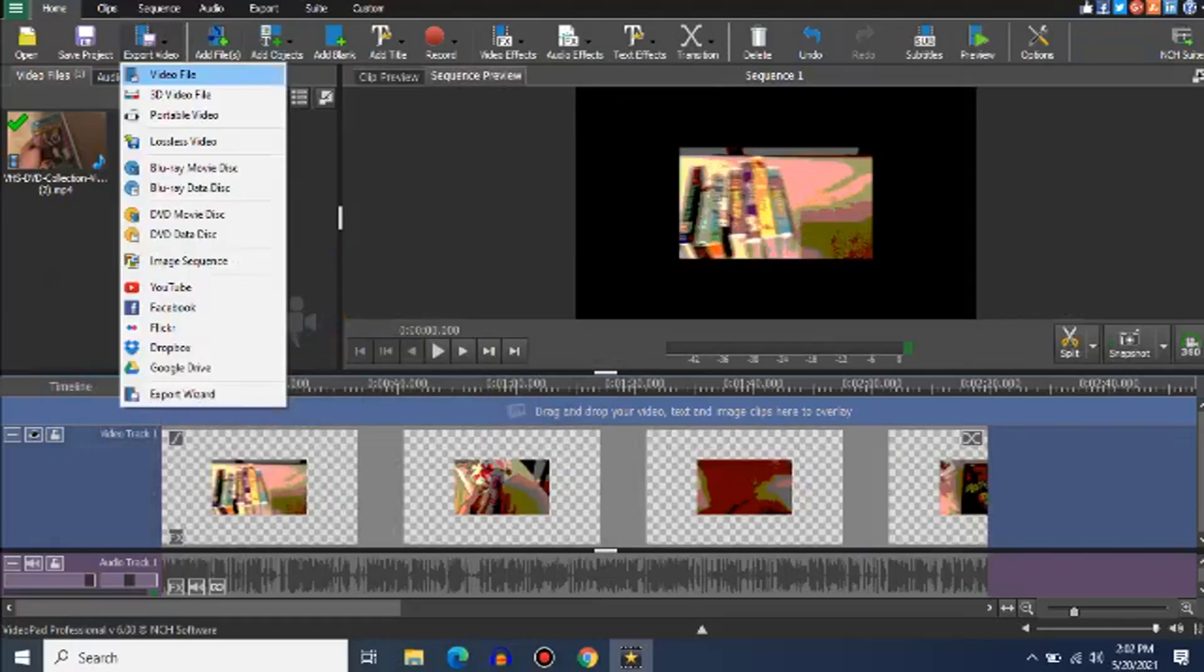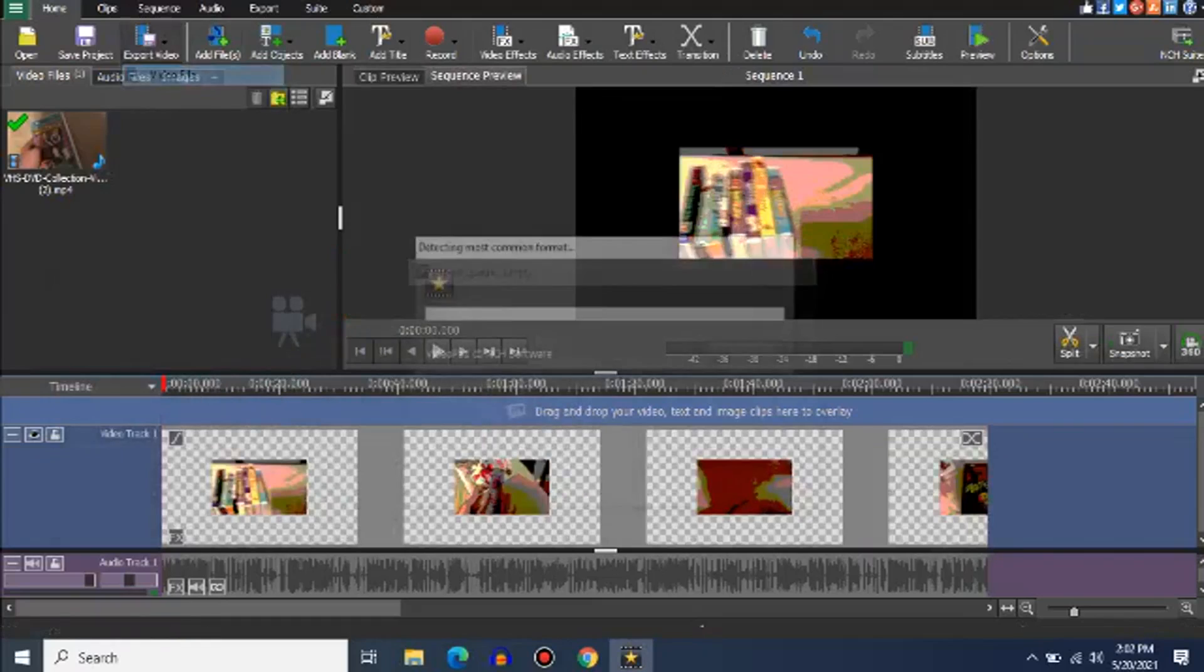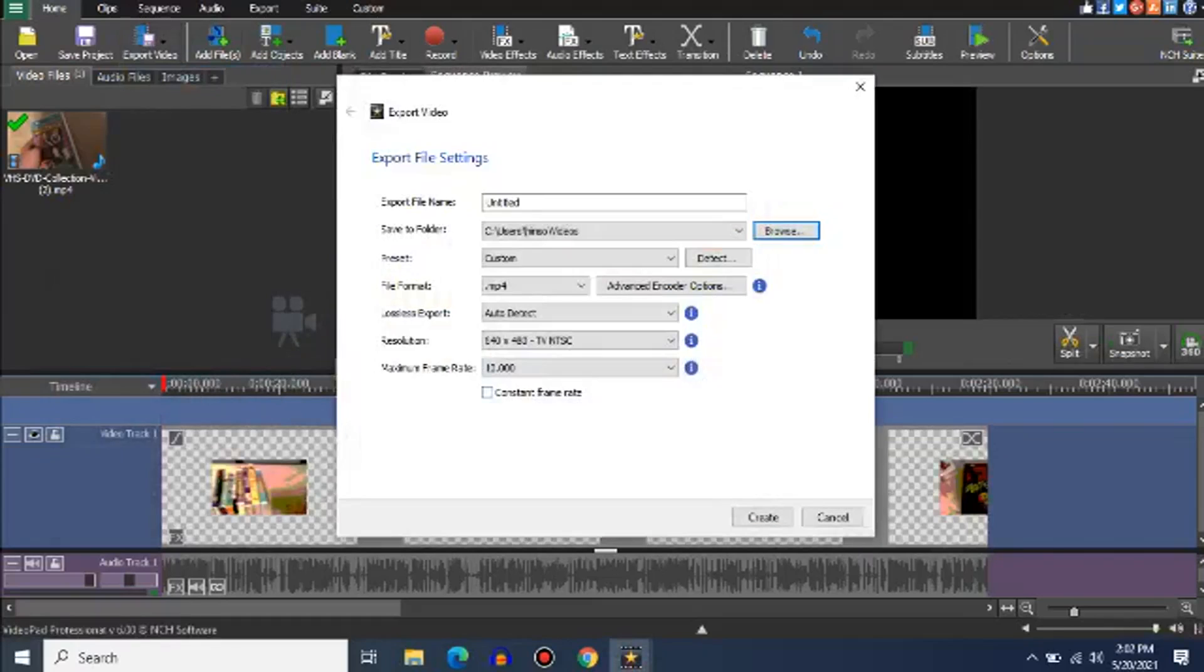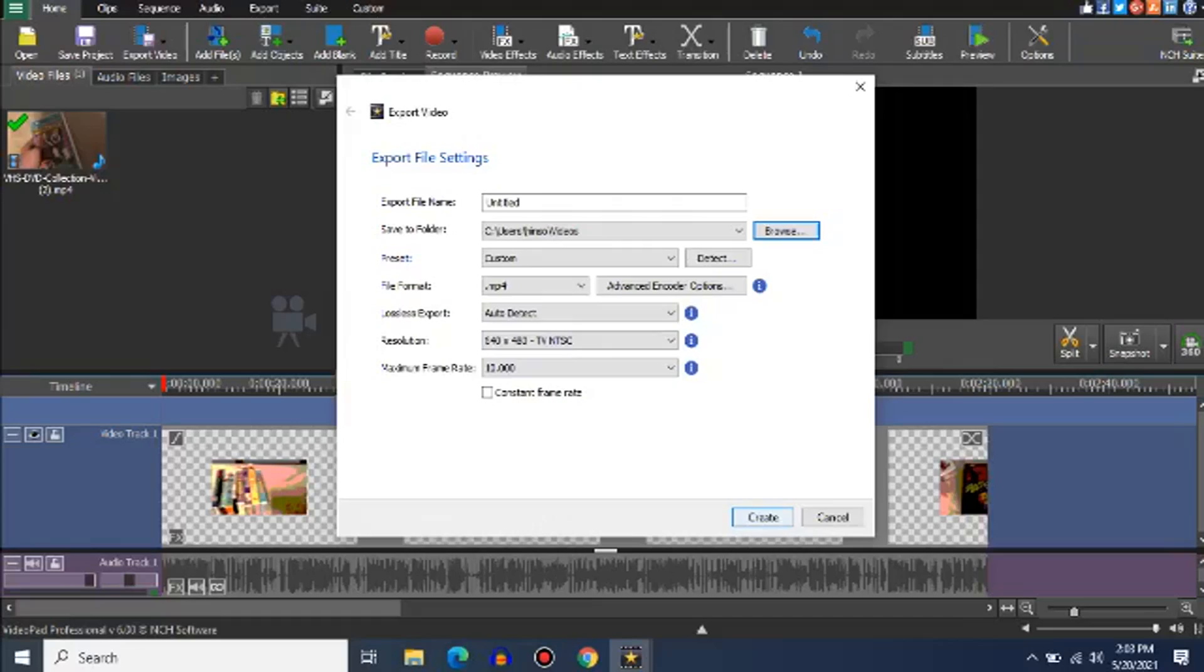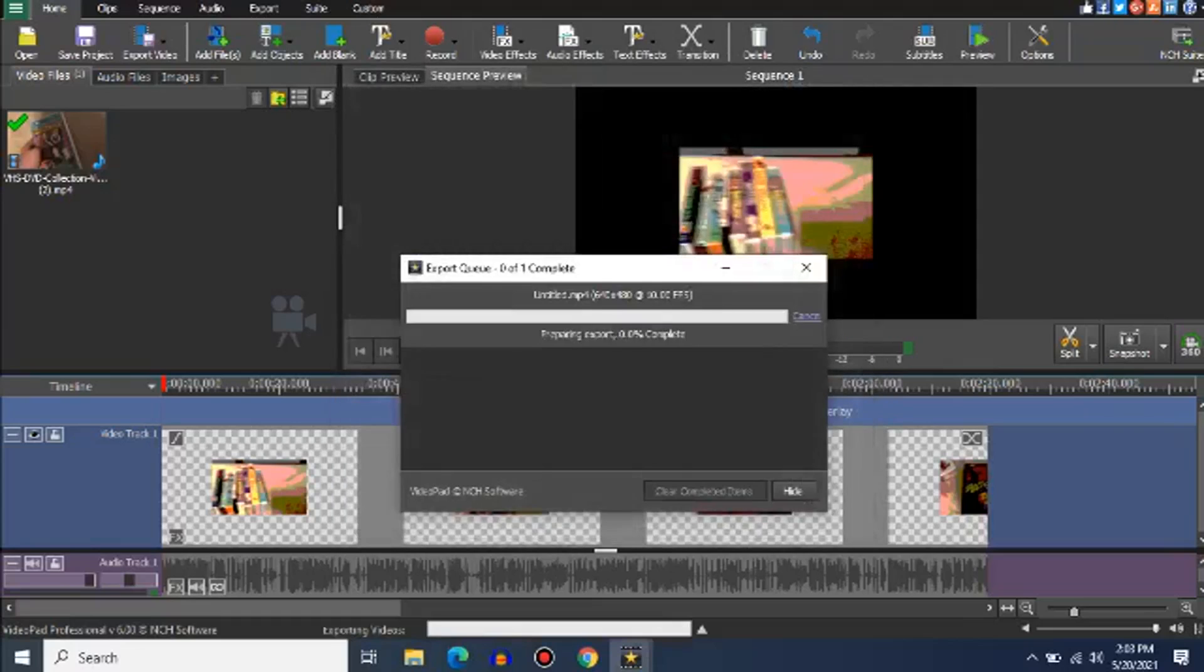Okay, and when you do that, you go to export the video. Make sure to have the resolution to 480p TV NTSC, and add the frame rate to 10, and wait for it to export.